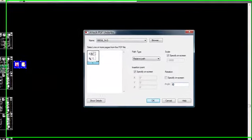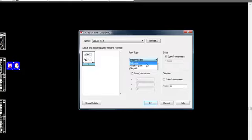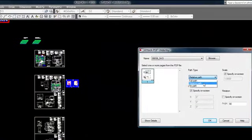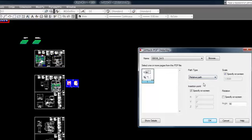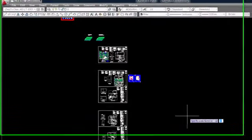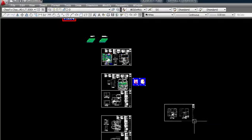Set the rotation angle and choose relative path to enable the file to be shared on different computers, as long as the inserted file remains in the same relative location to the DWG.